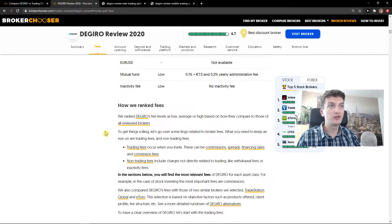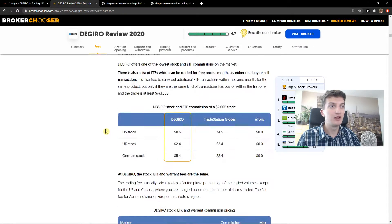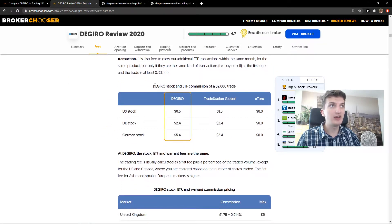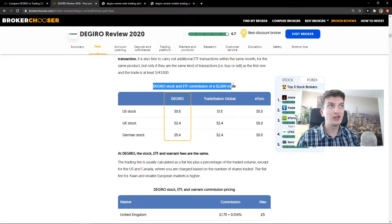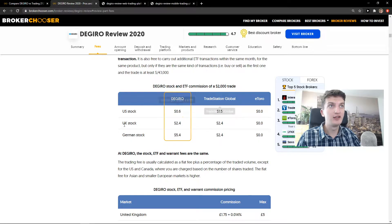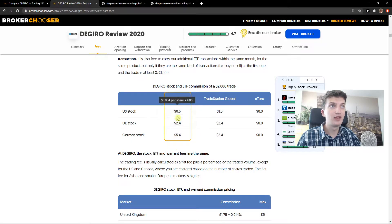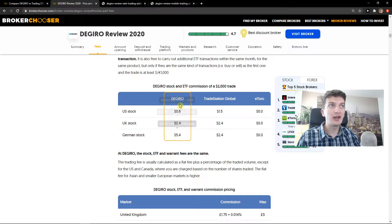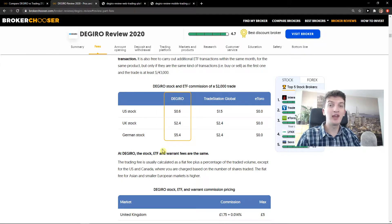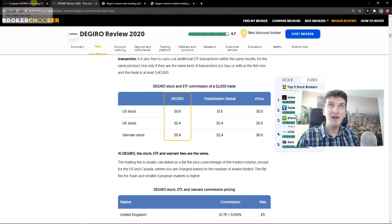When you go to fees, you can see right here Degiro stock and ETF commission of $2,000 trade - US stock, UK stock, German stock. You can see right here that you're going to pay a fee.